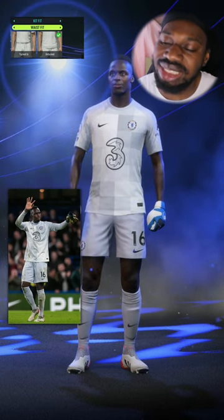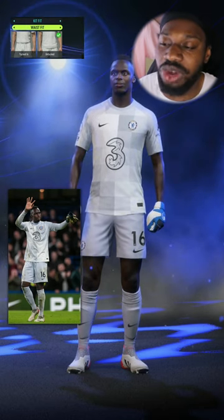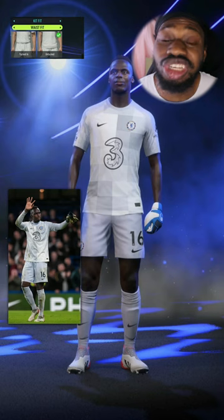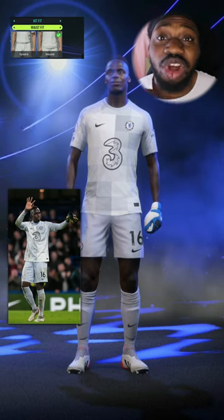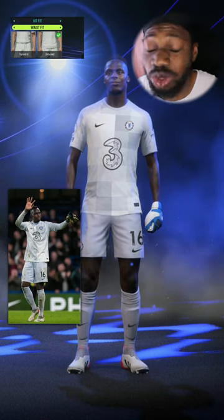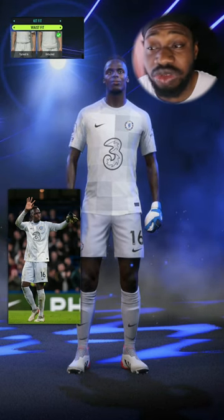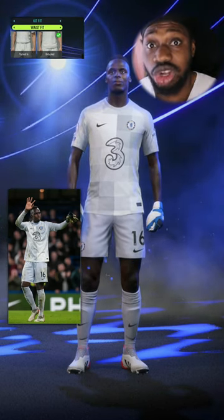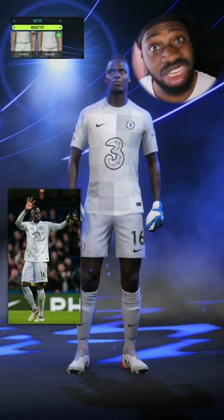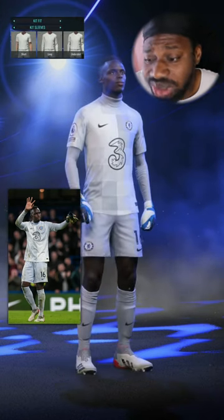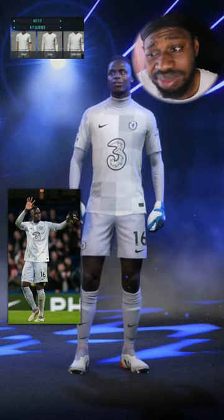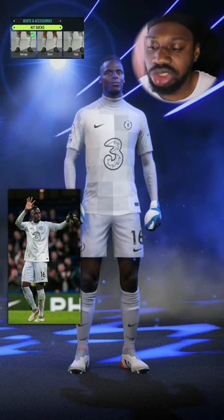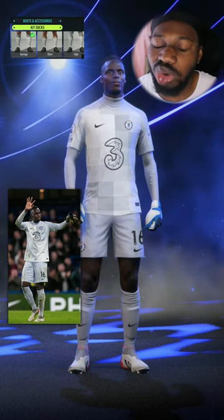I can already see that this is incorrect because Mendy always has on the turtleneck undershirt. He's one of the rare players that I see wearing the turtleneck undershirt, so let's give him that. There you go, that looks exactly like him.